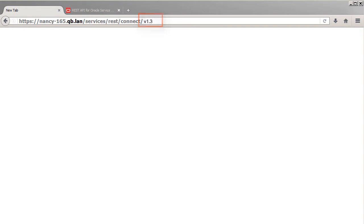That could be version 1.3, for example, but you can also just use the word latest here and automatically get the latest version.